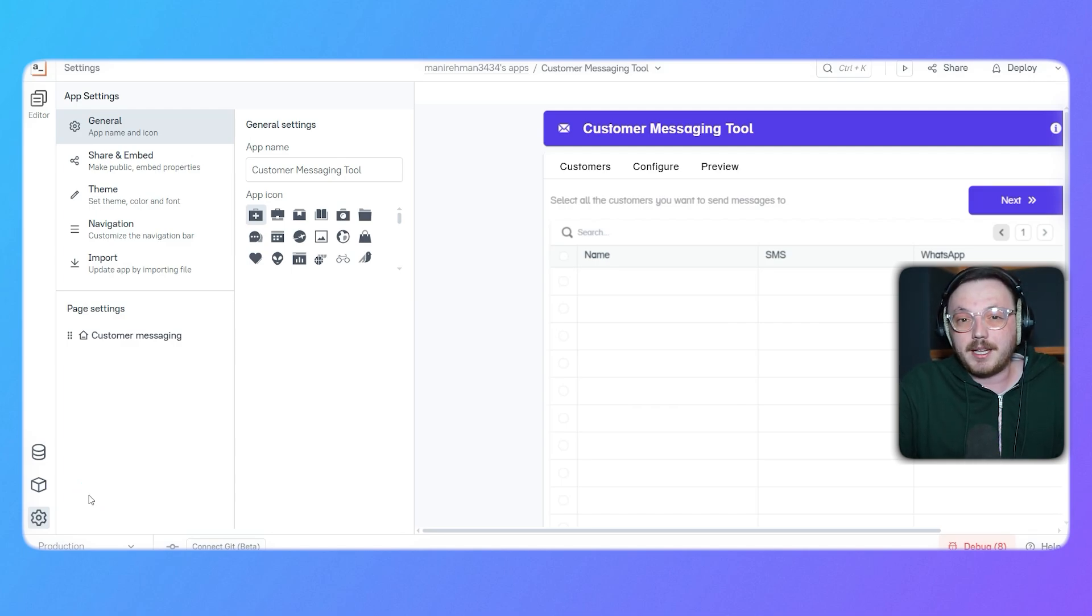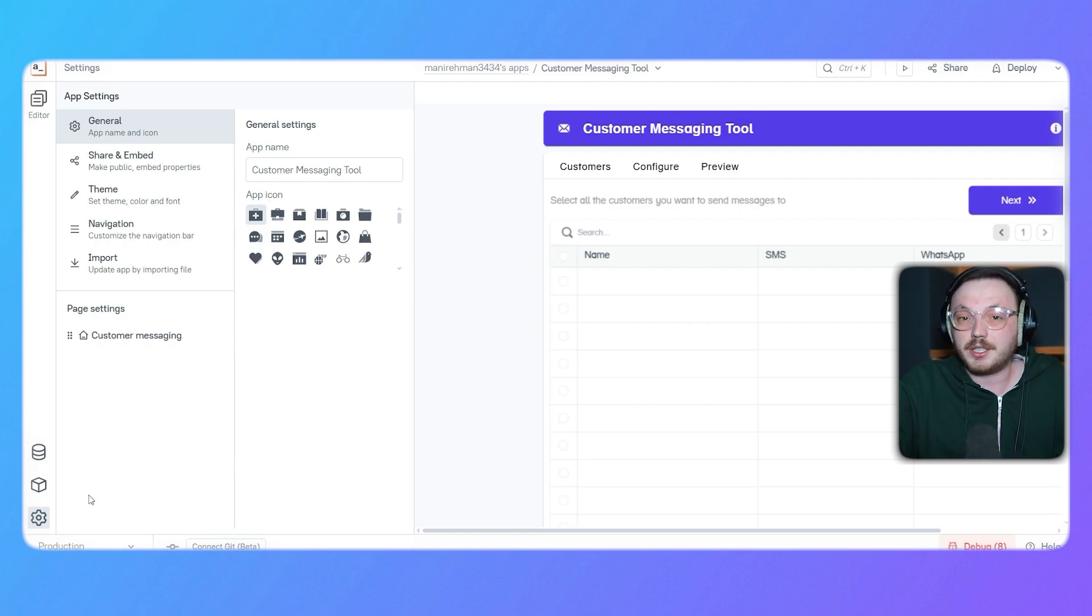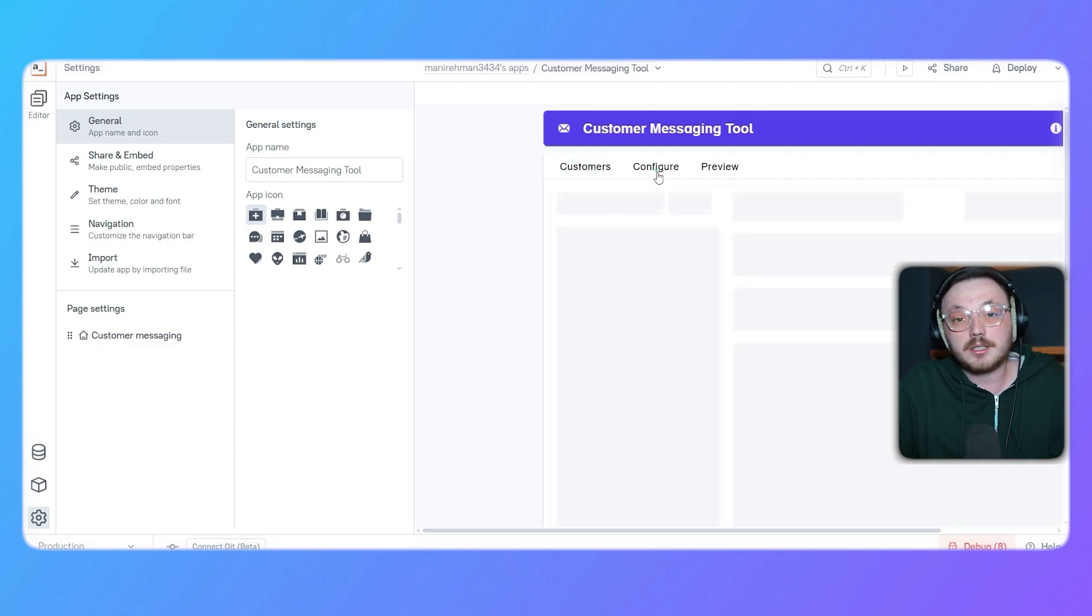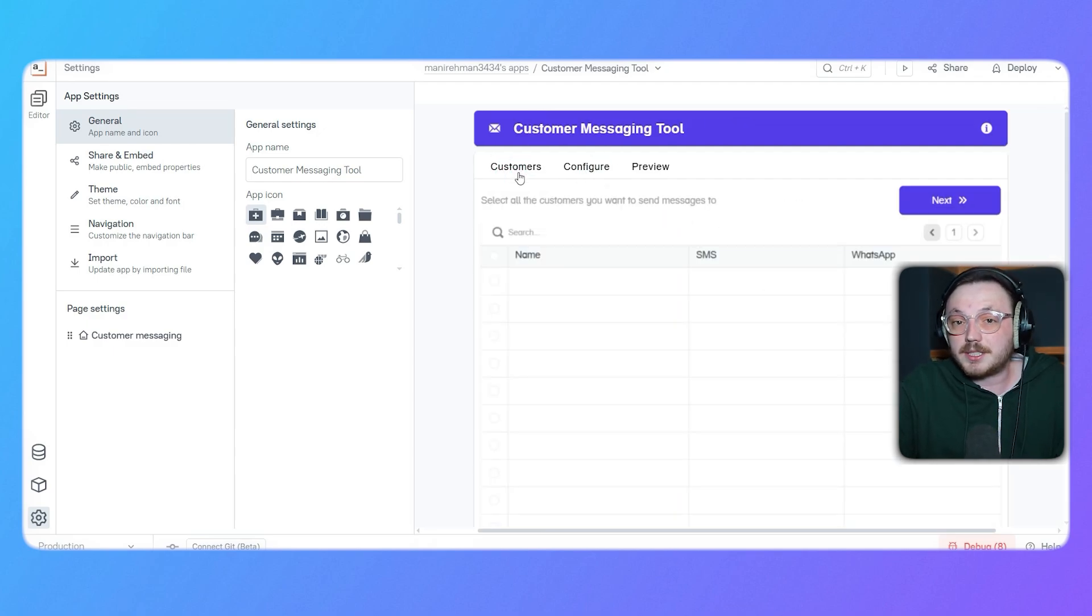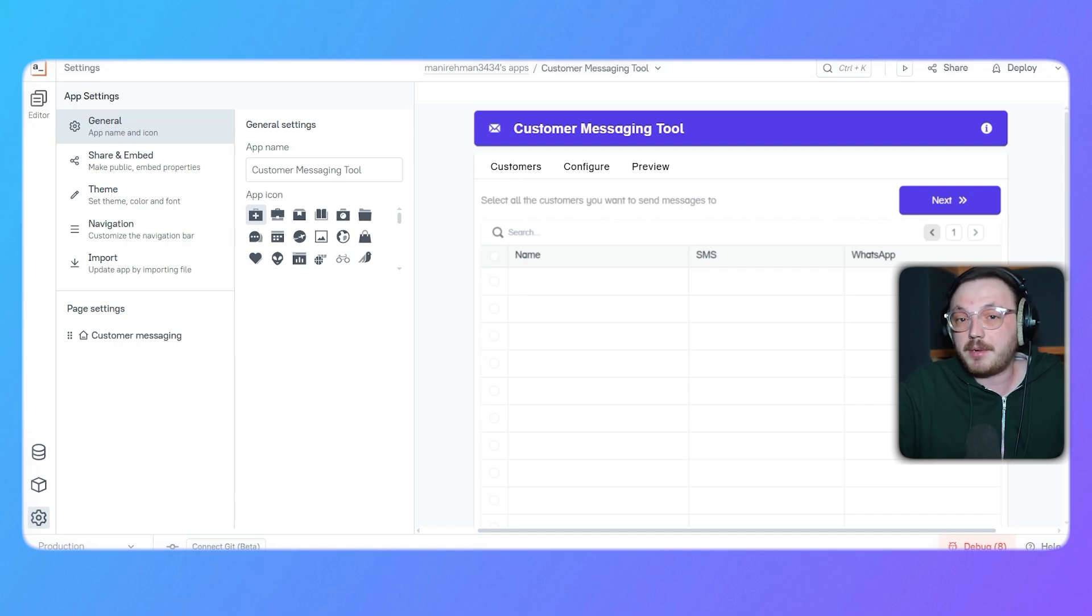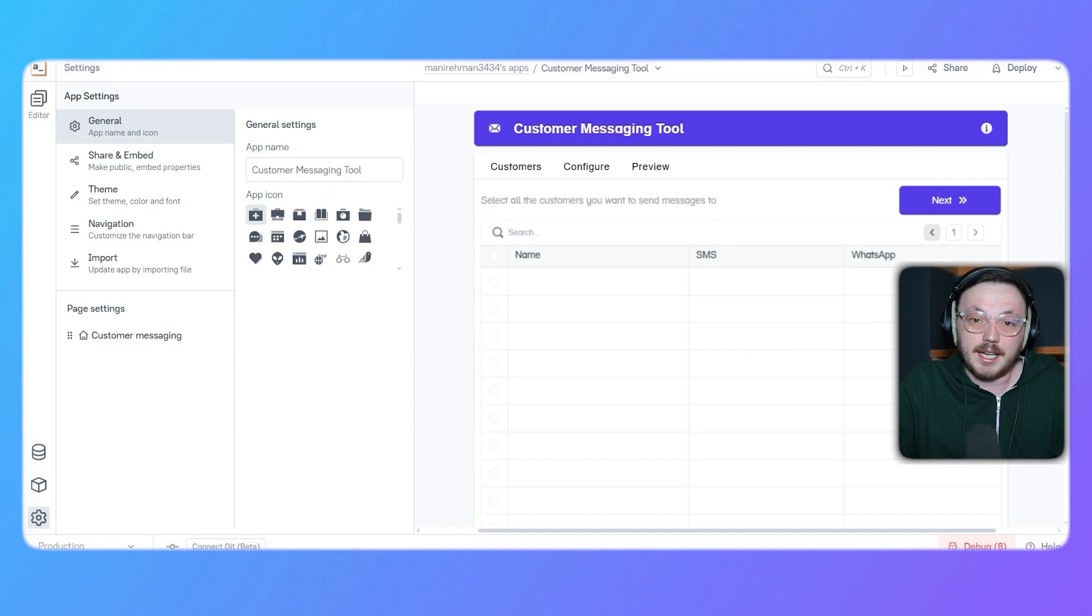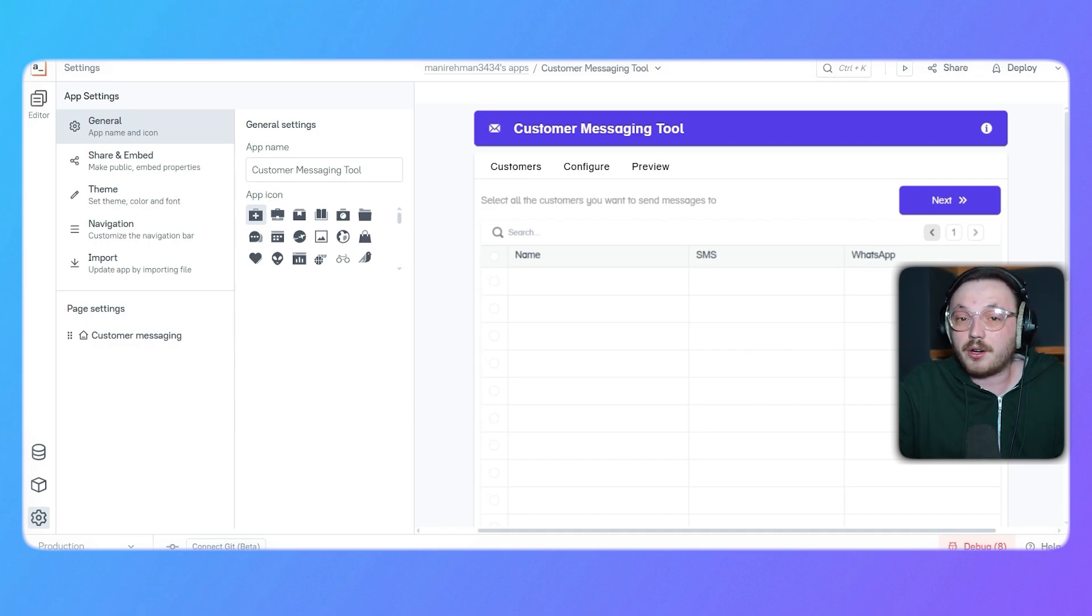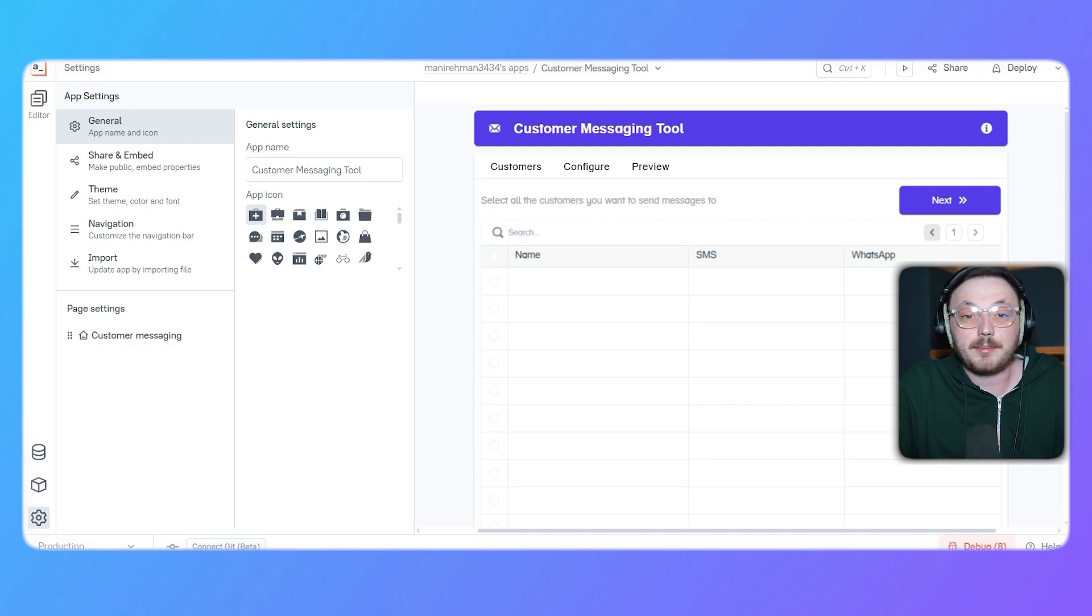Now, let's talk about the main canvas. This is where you'll actually design and customize your app. If you're using the customer messaging tool template, you'll notice a ready-made layout with tabs like customers, configure and preview. In the customers tab, you can pick the users you want to send messages to. You can easily update the table by adding or editing details like names, SMS numbers or WhatsApp contacts. The canvas is a space where all the elements you drag over from the left panel will show up, and you can tweak their size, placement and how they work to match your needs.